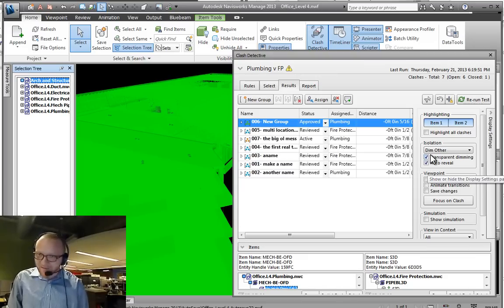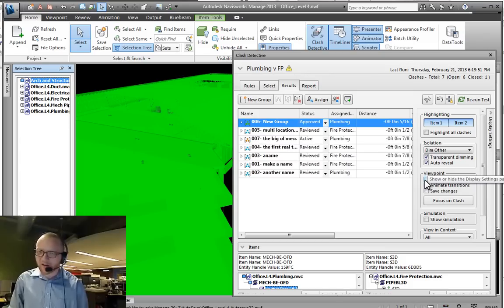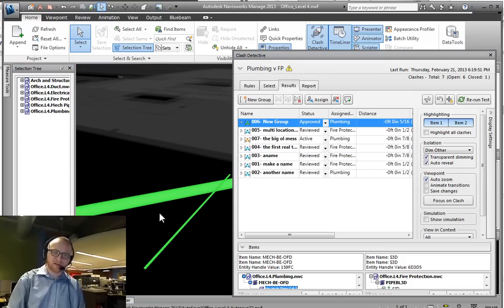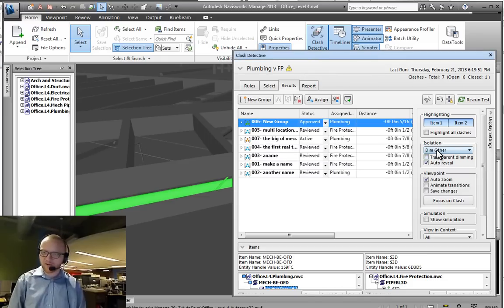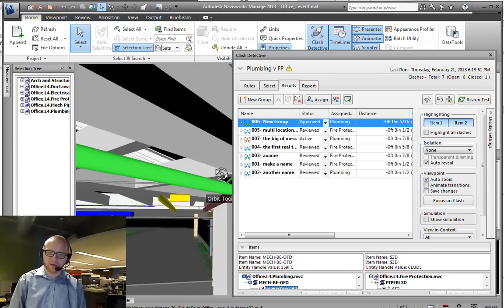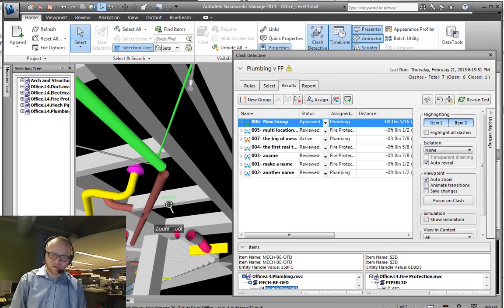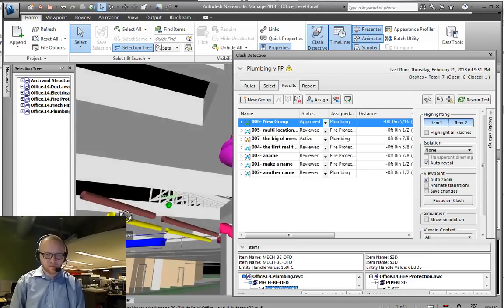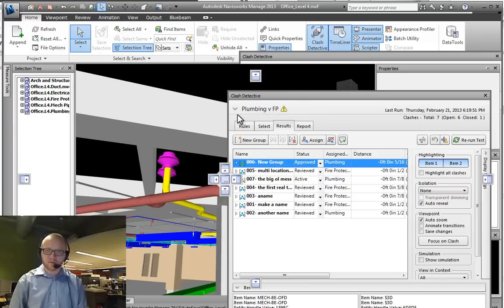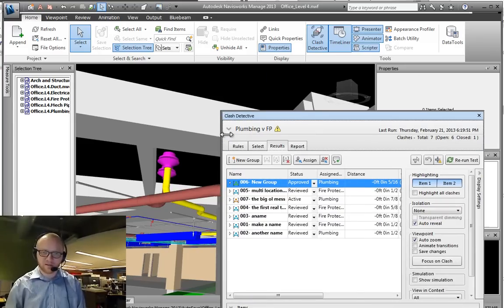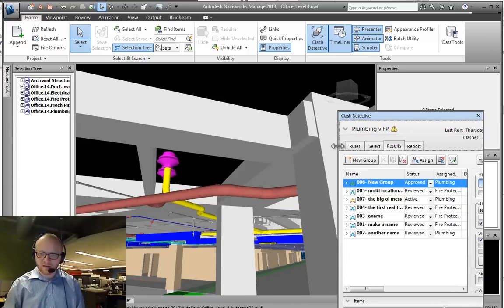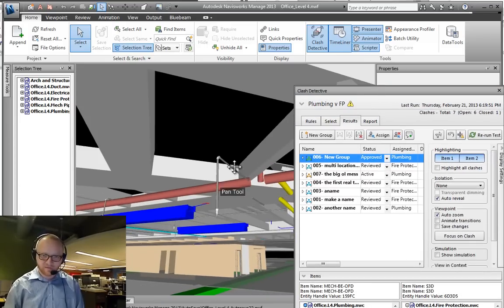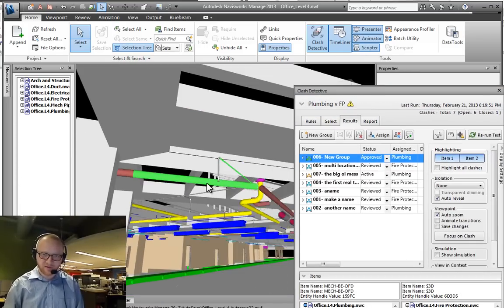Now I'm going to turn on auto zoom and hit escape. I'm also going to turn off transparent dimming and not dim other. Let's see, I need to shrink up my clash detective window a little bit.